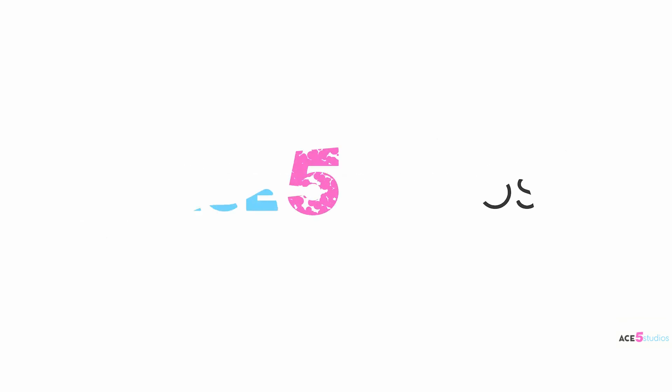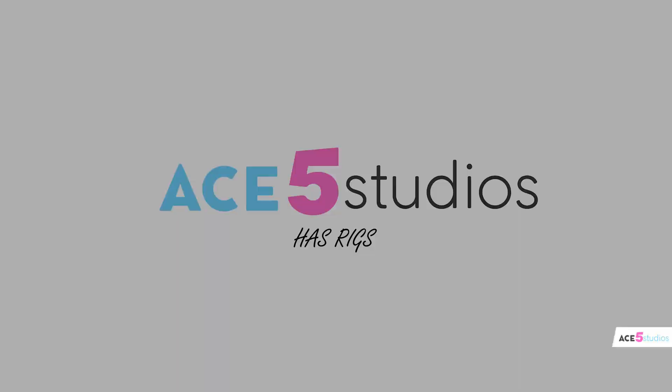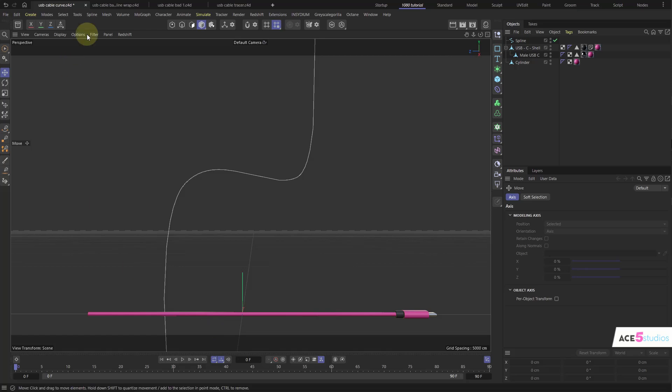Need Rigs. Ace5 Studios has Rigs. Okay, so you want to animate a cable and you probably run into your first set of problems.